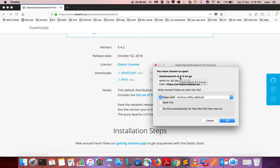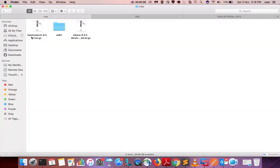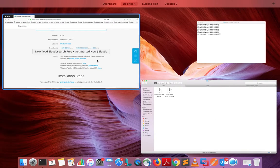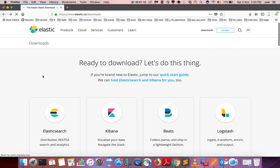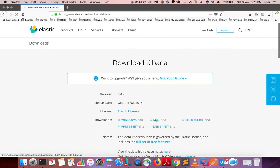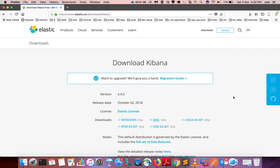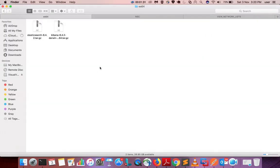The file is Elasticsearch 6.4.2 .tar.gz. I already downloaded that file — you can see it here. Same way, you can download Kibana: click on the download link then click on Mac.